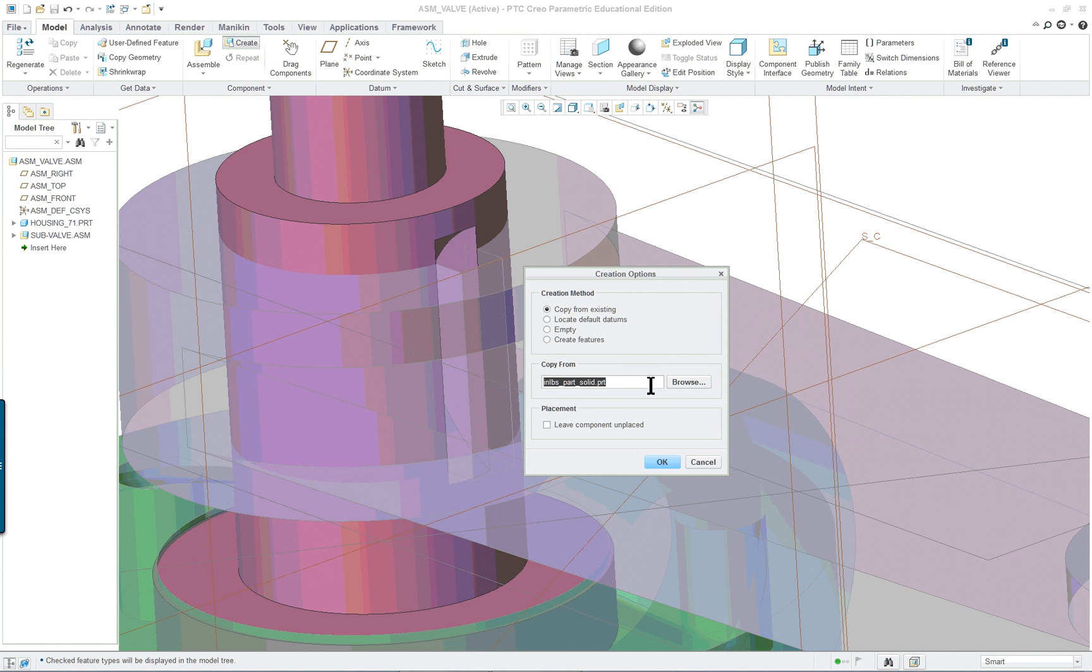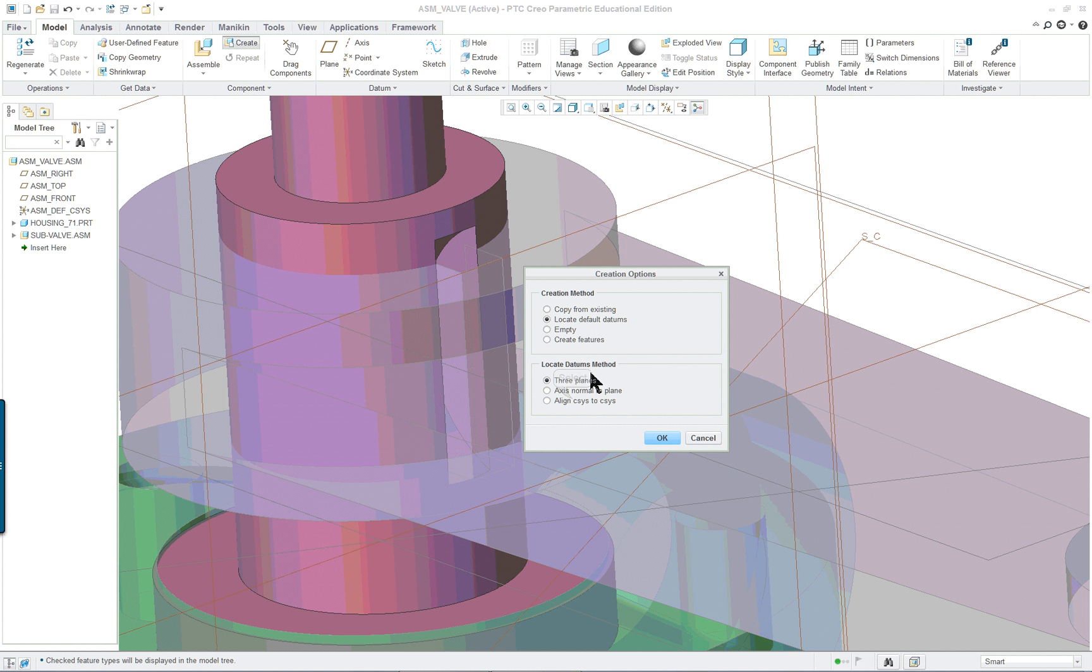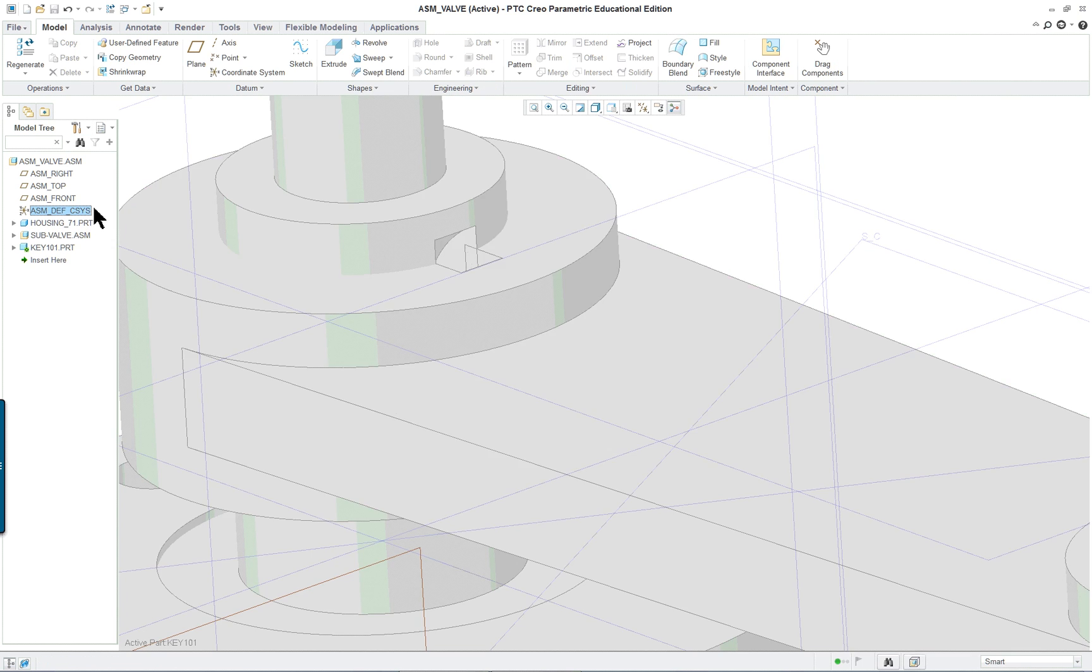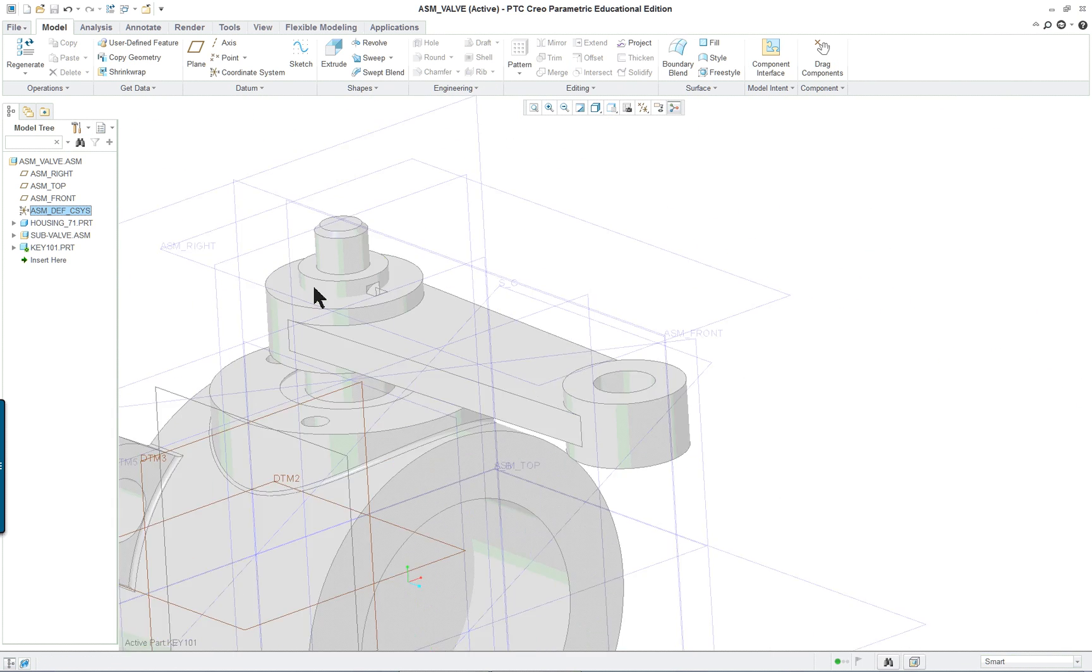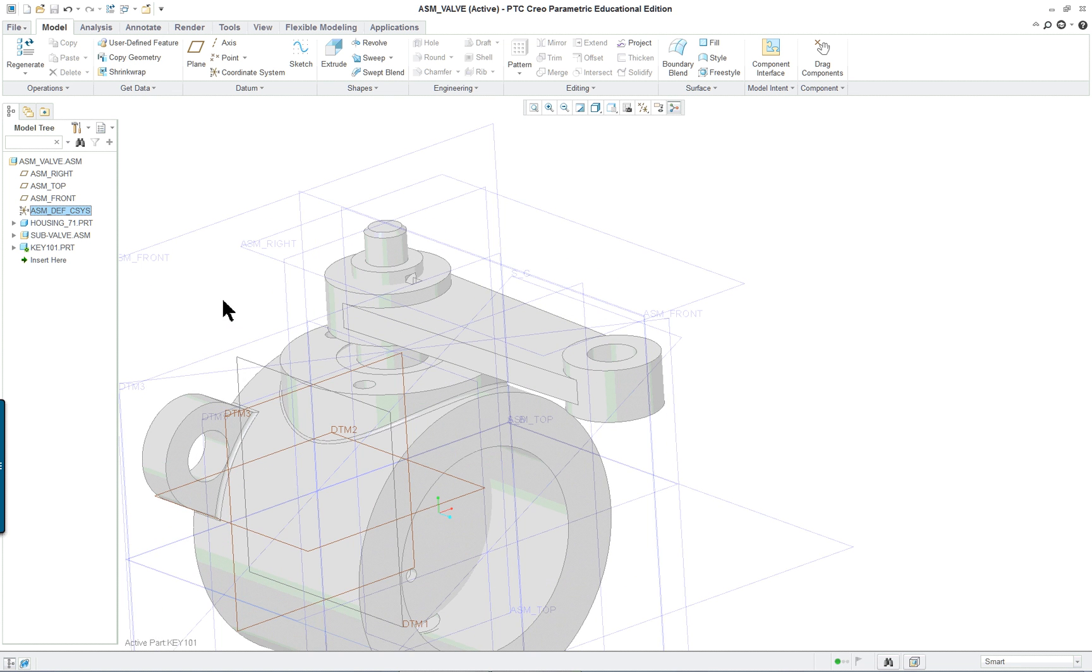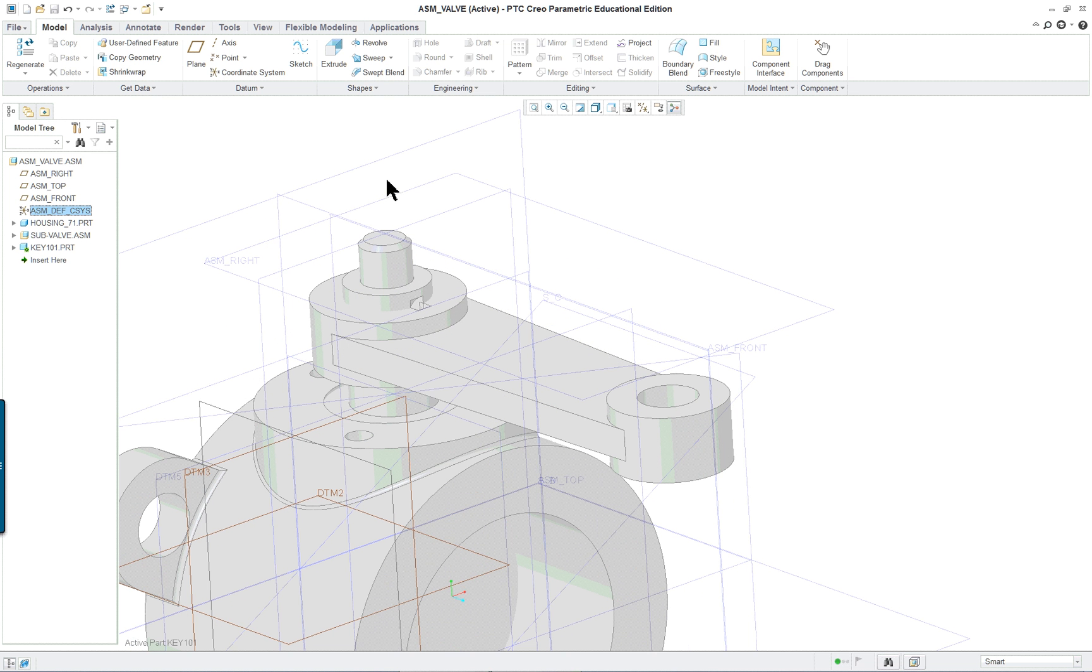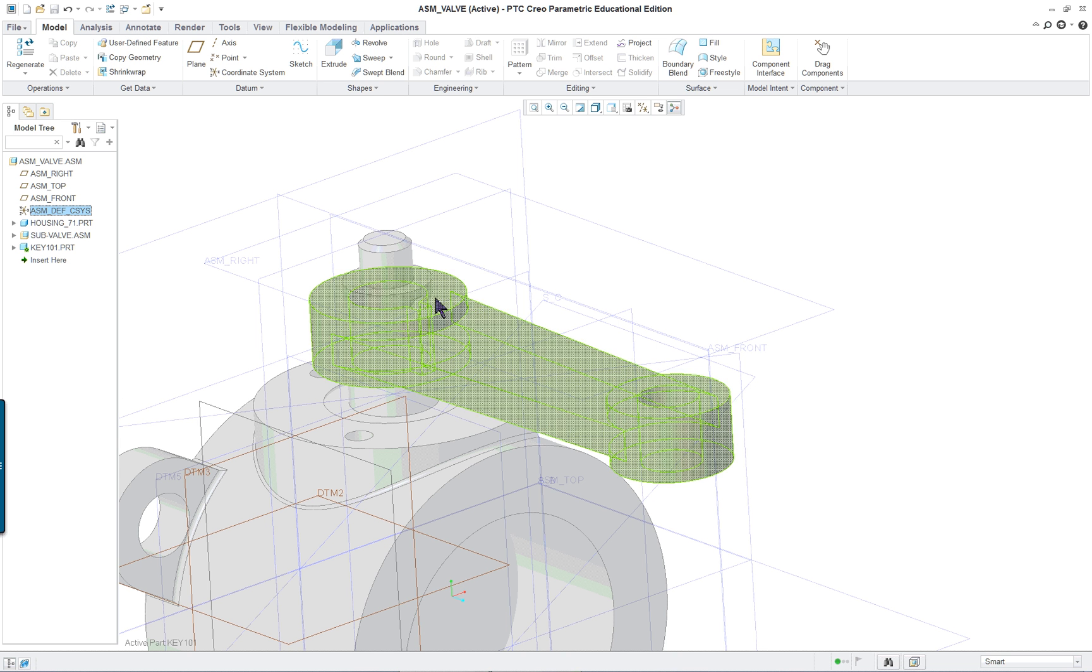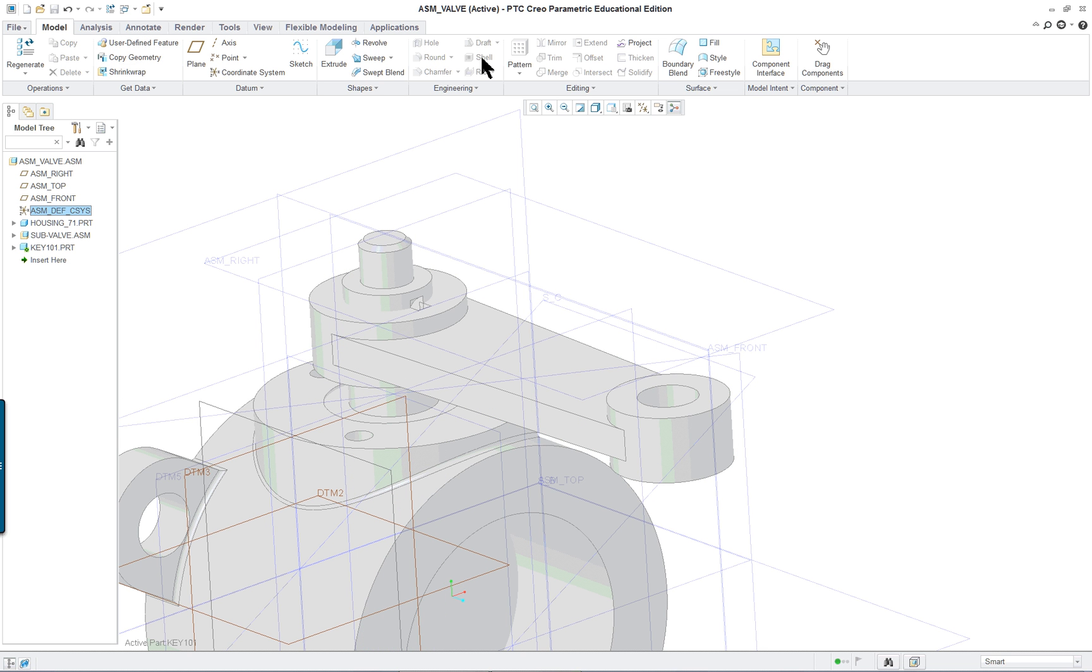We're going to locate it by default datums, coordinate system to coordinate system. You can select the coordinate system of the assembly. Now everything will become grayed out because they are inactive parts right now. You're in the new part creation. The commands that you see up here in the model tab are the same ones you would see if you were doing a separate part.